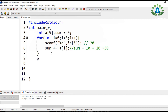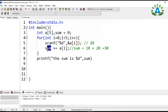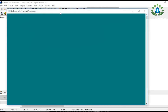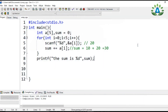Now let me print the sum value using printf with the sum variable. Running this with input 10, 20, 30, 40, and 50 — the sum is 150.